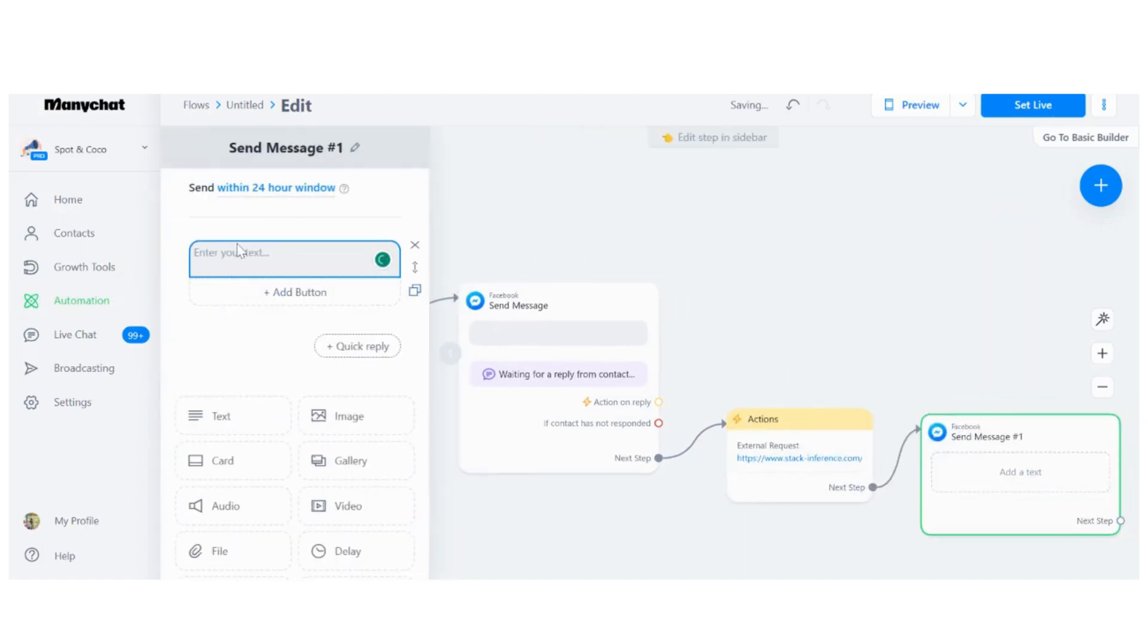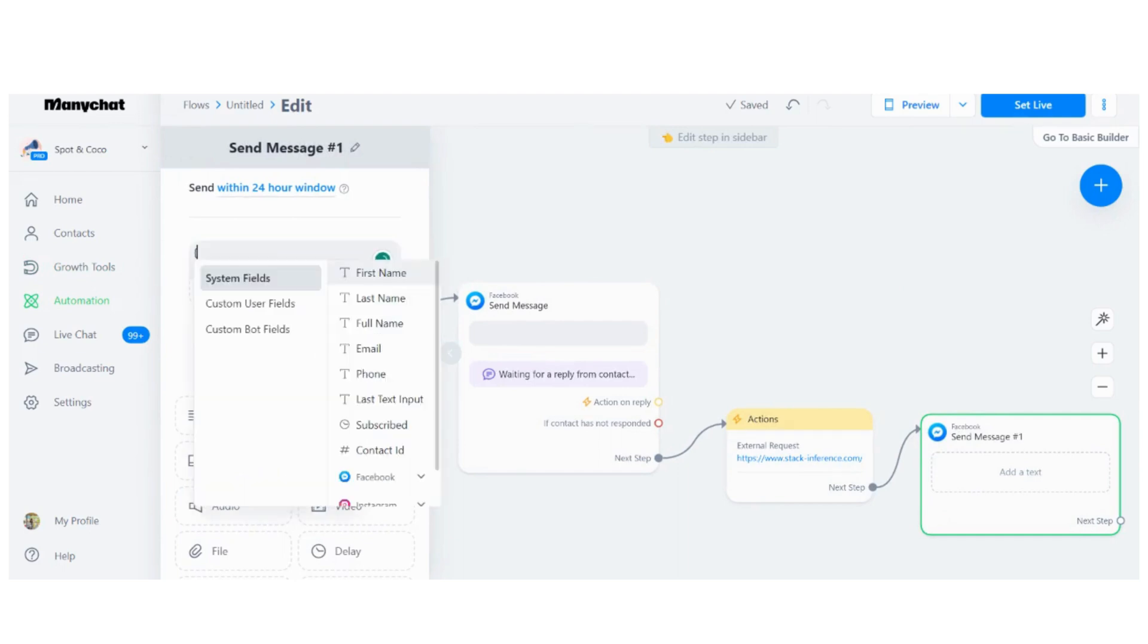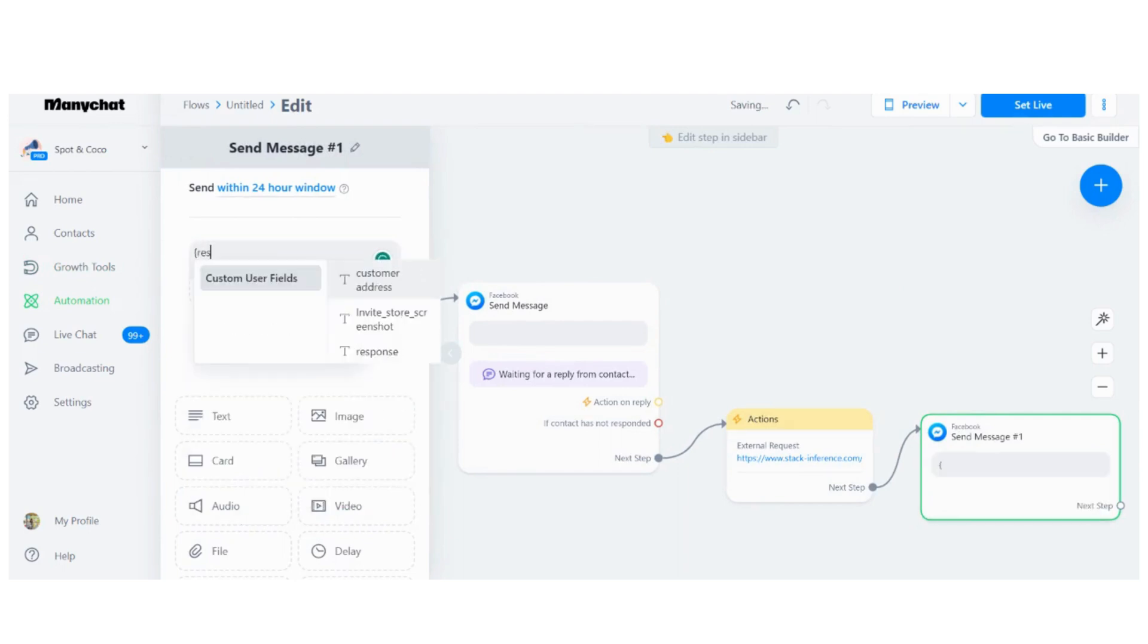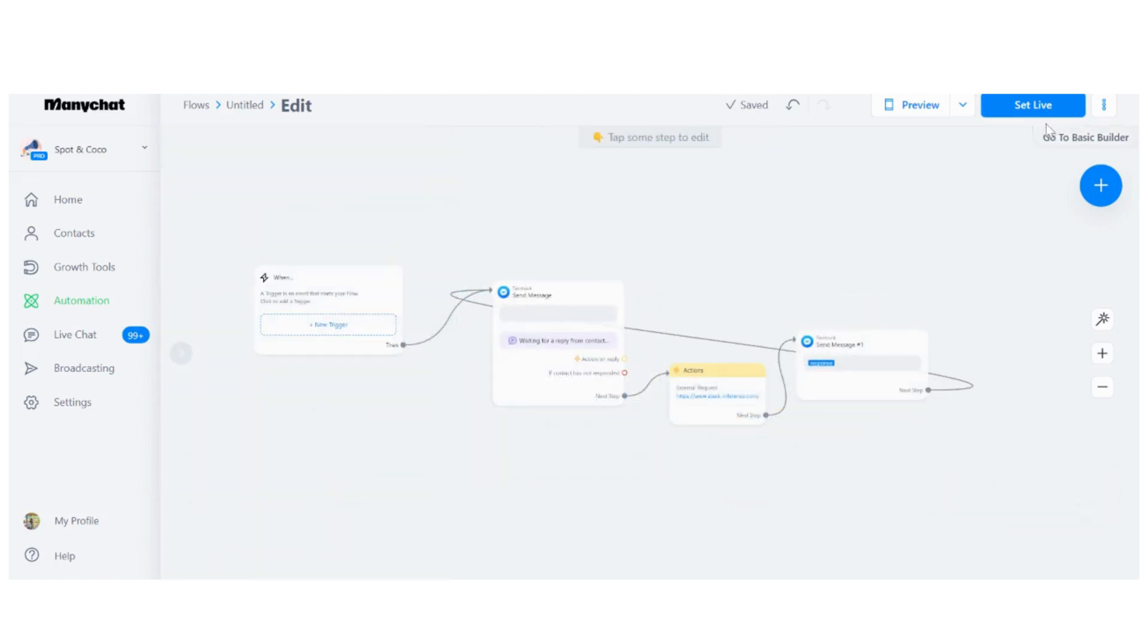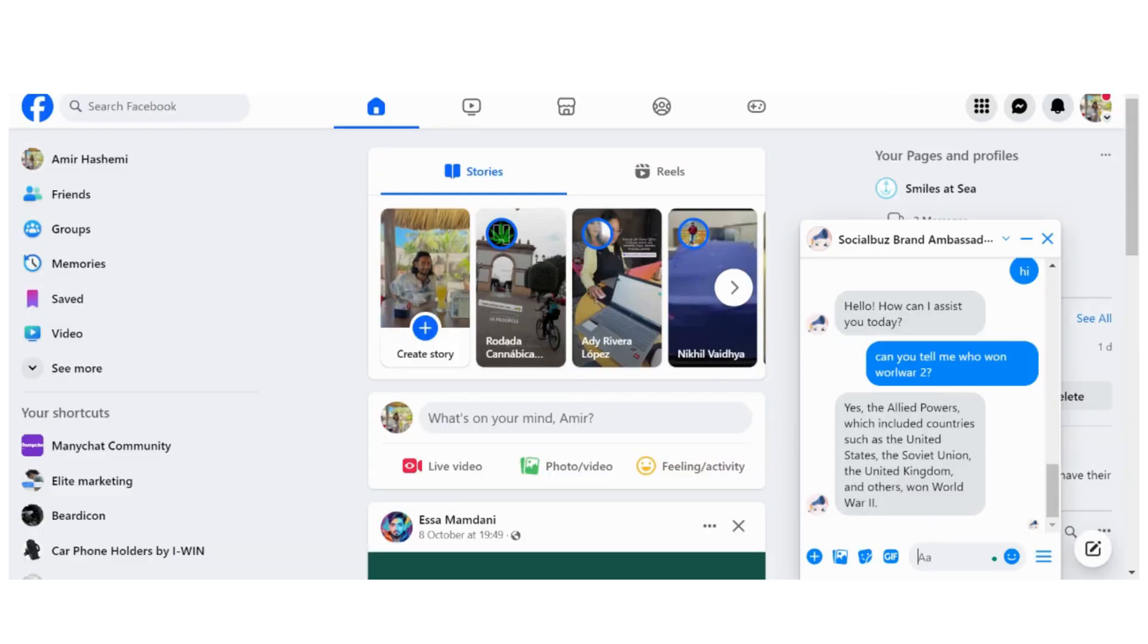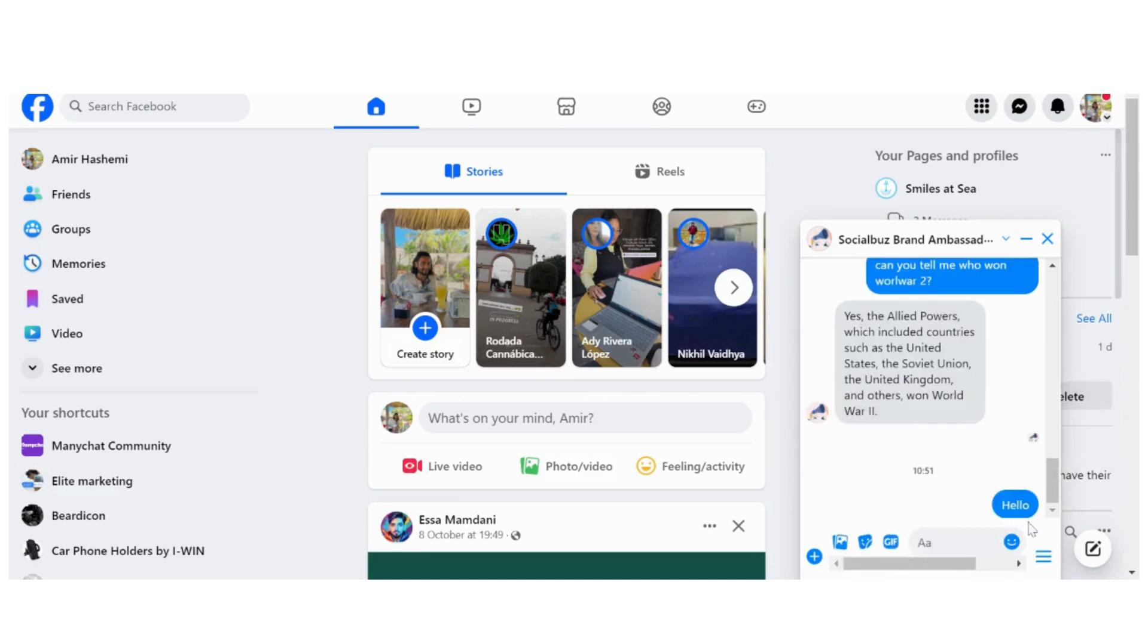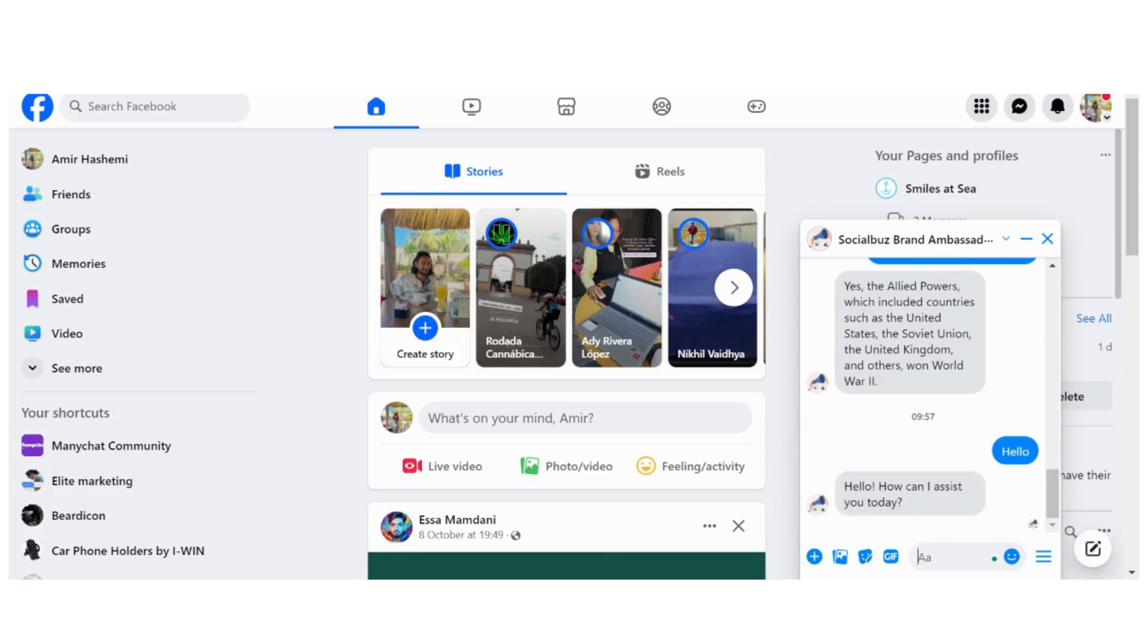As the next step, we want another Messenger action, and the response is going to be the response from Stack AI. Then we just want to loop it back. Let's click on preview and see if it works. If you go to Facebook and say hello—there you go. Hello, how can I assist you today?